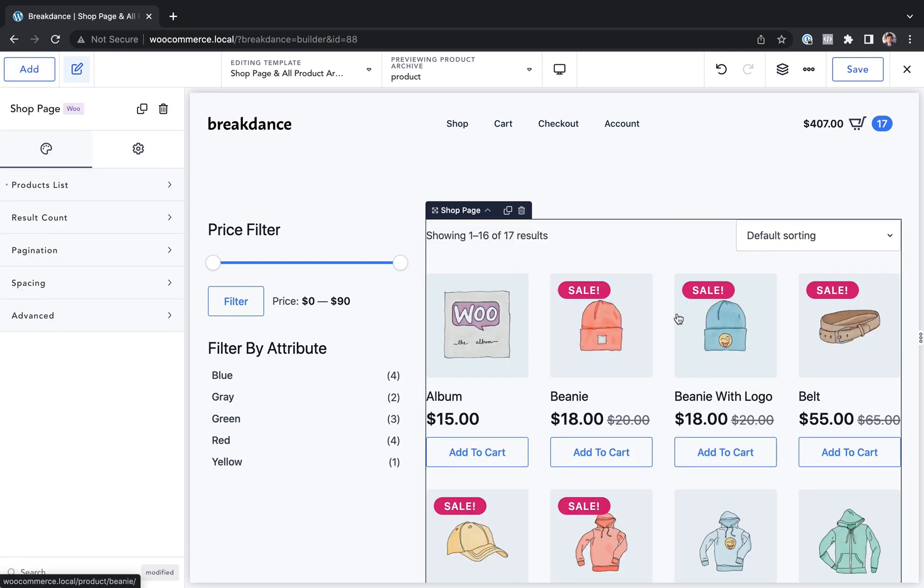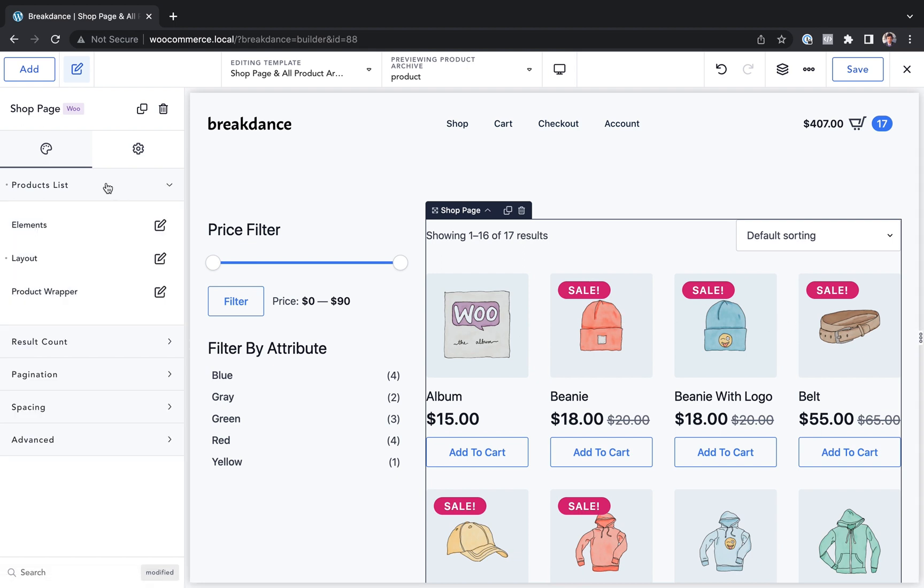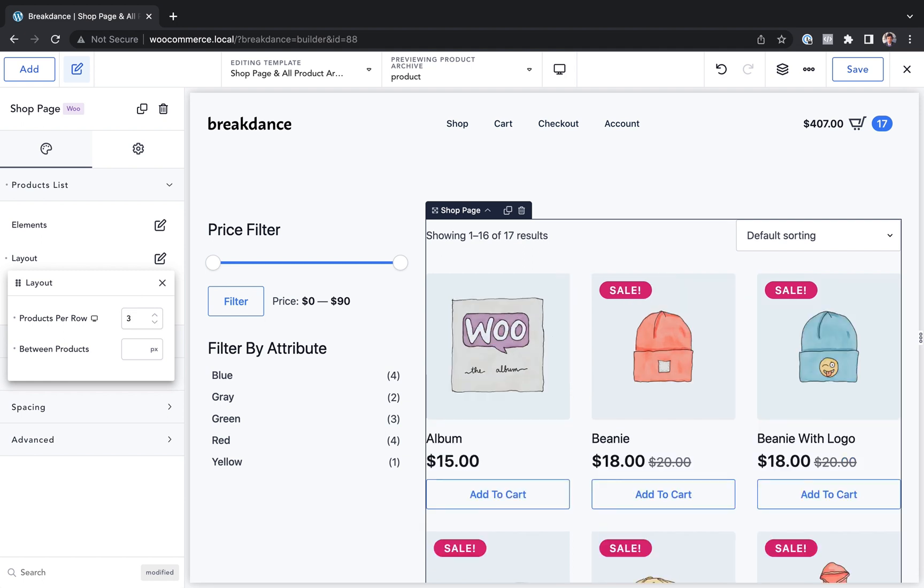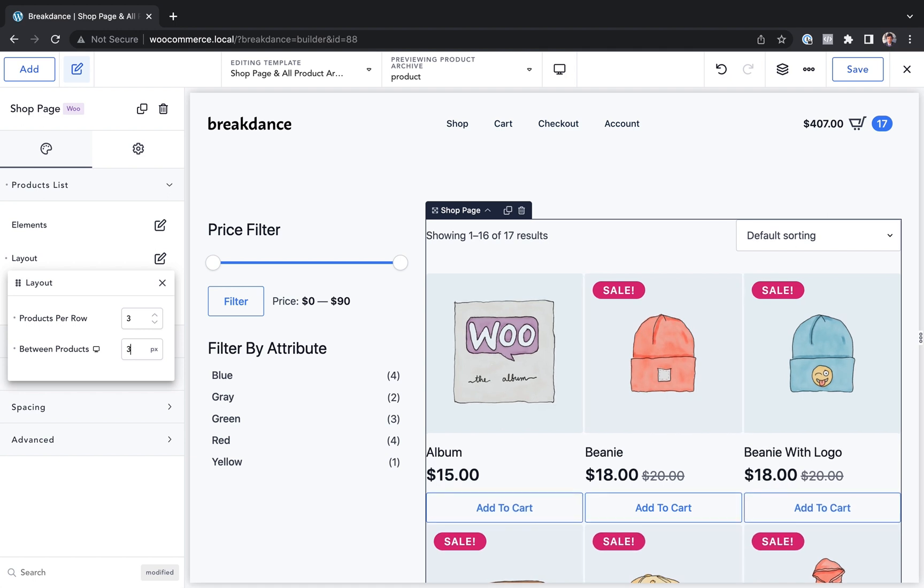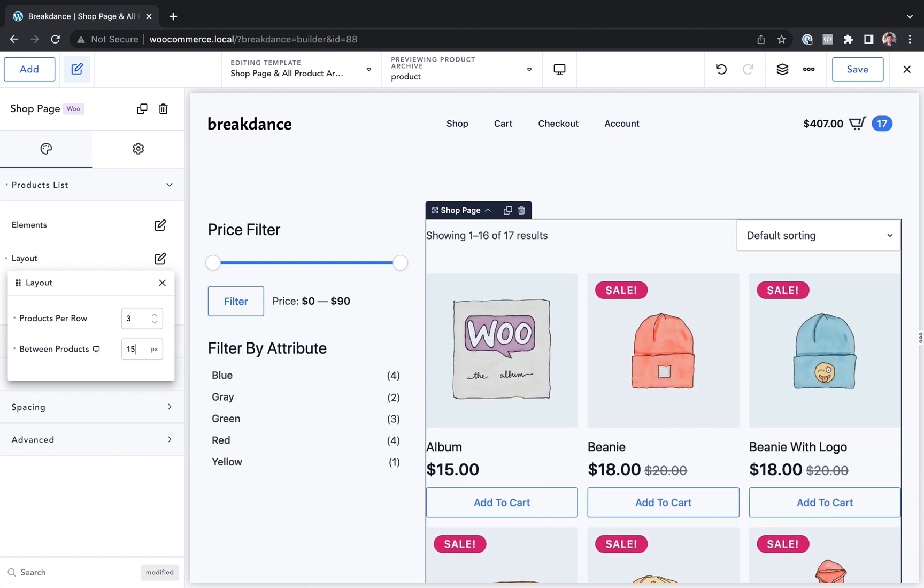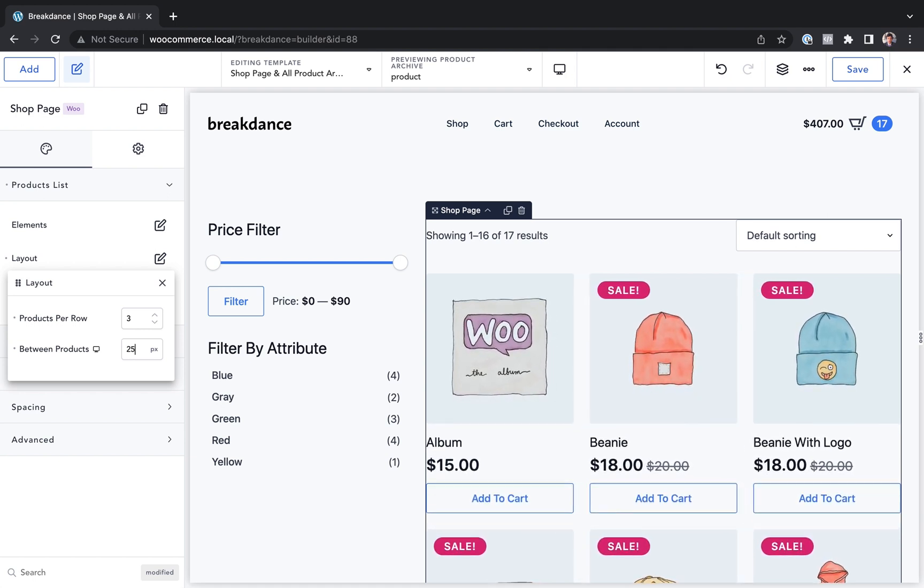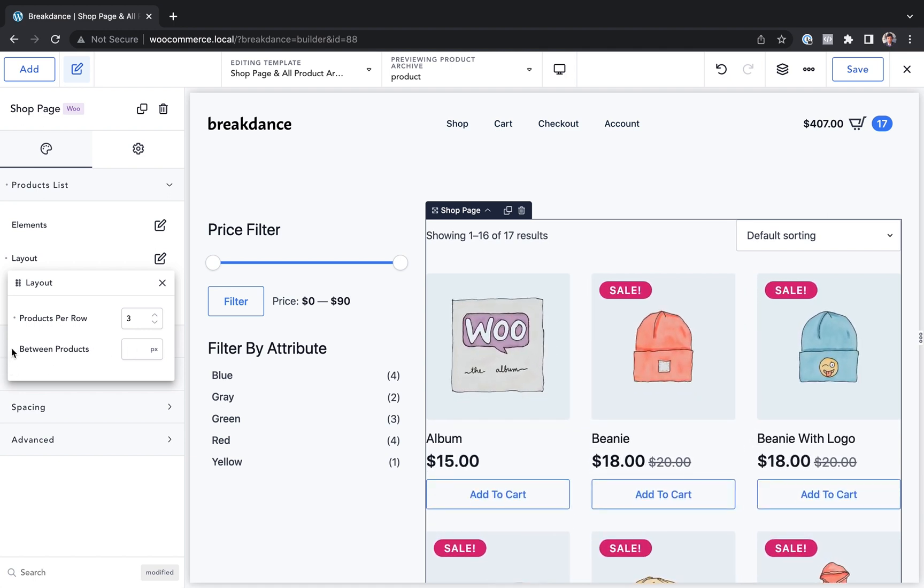And this looks good, but I think four is too many per row. So let's go to products list in the shop page. Let's go to layout and let's do products per row. Let's choose three. That's a little bit better. And we could change the space between products if we want, but I actually like it on the default. So I'm going to leave it there.